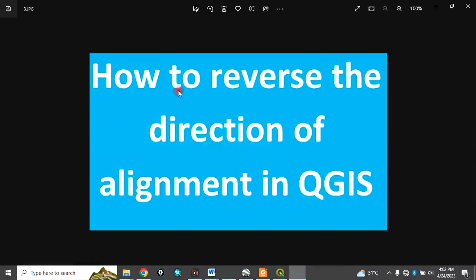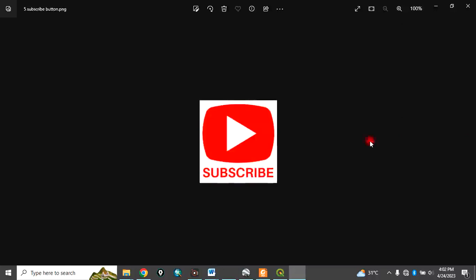Today, I want to show you how to reverse the direction of alignment in QGIS — how to change the direction of a road or any linear feature in QGIS.